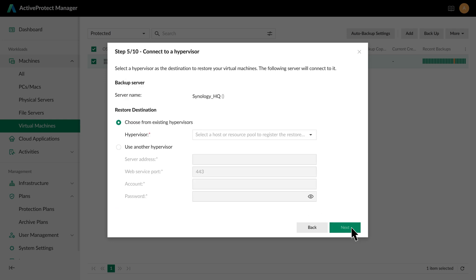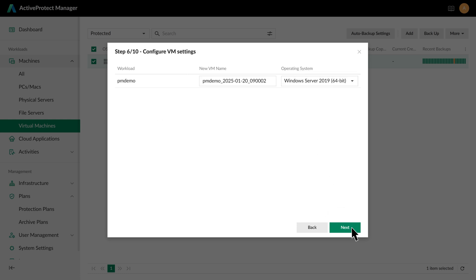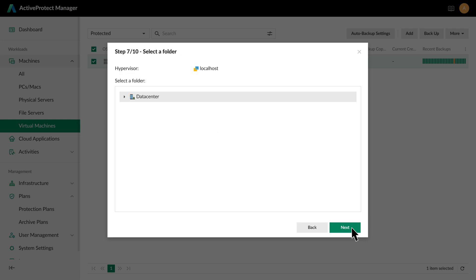click Next to choose the target platform and the restore mode. Since we are assuming this is a recovery drill, we can choose to restore to a new location to avoid affecting the original setup. Once selected, proceed to choose the restore destination, which can be a hypervisor from the existing infrastructure or a new hypervisor. Click Next,